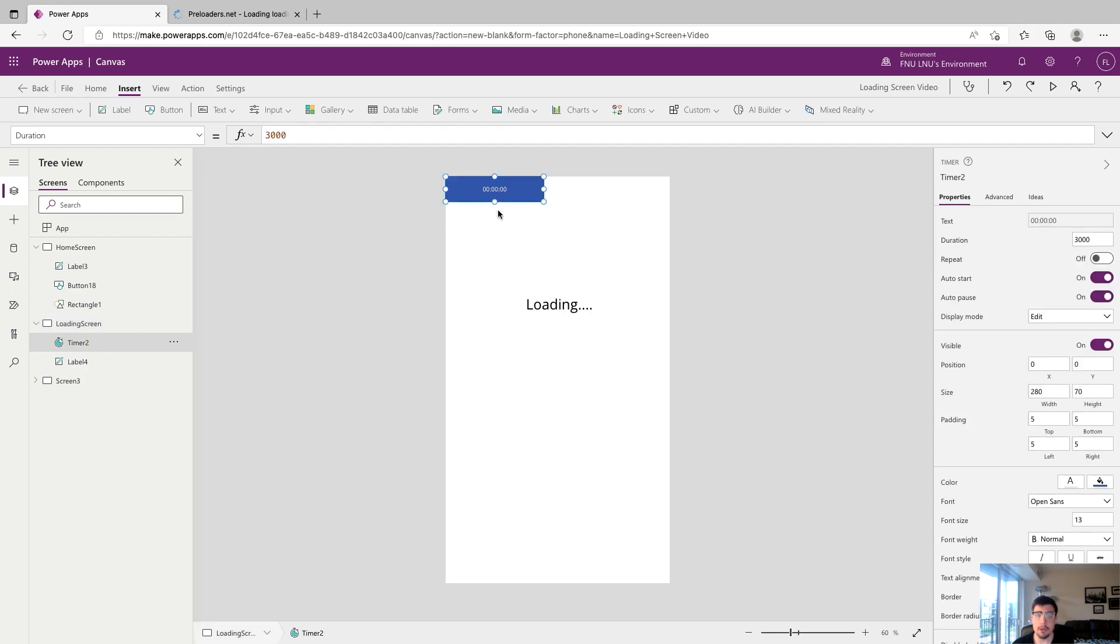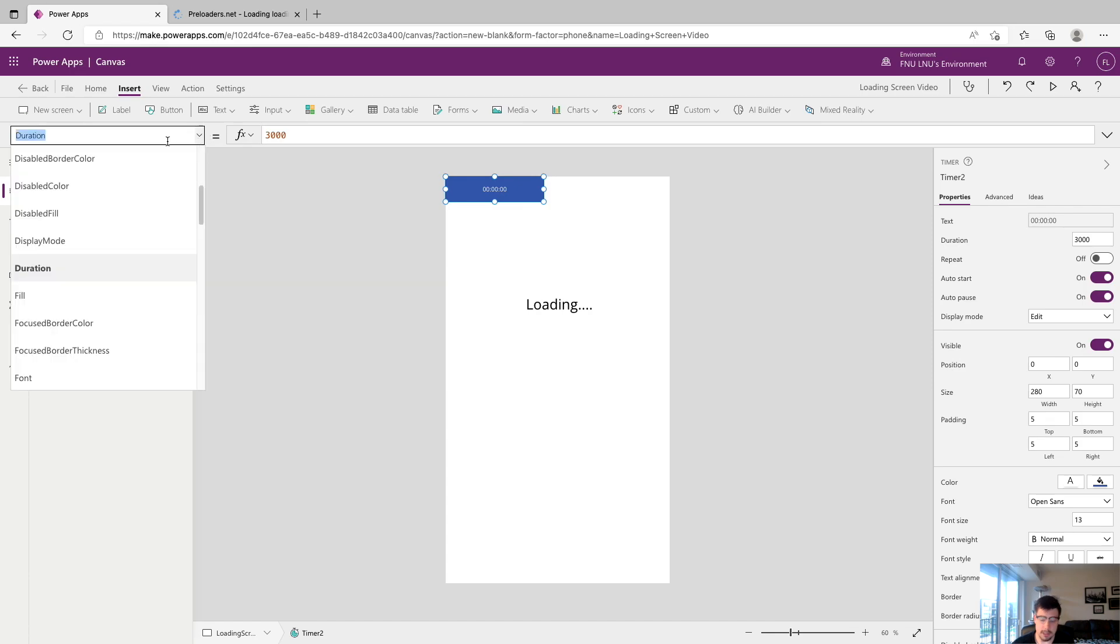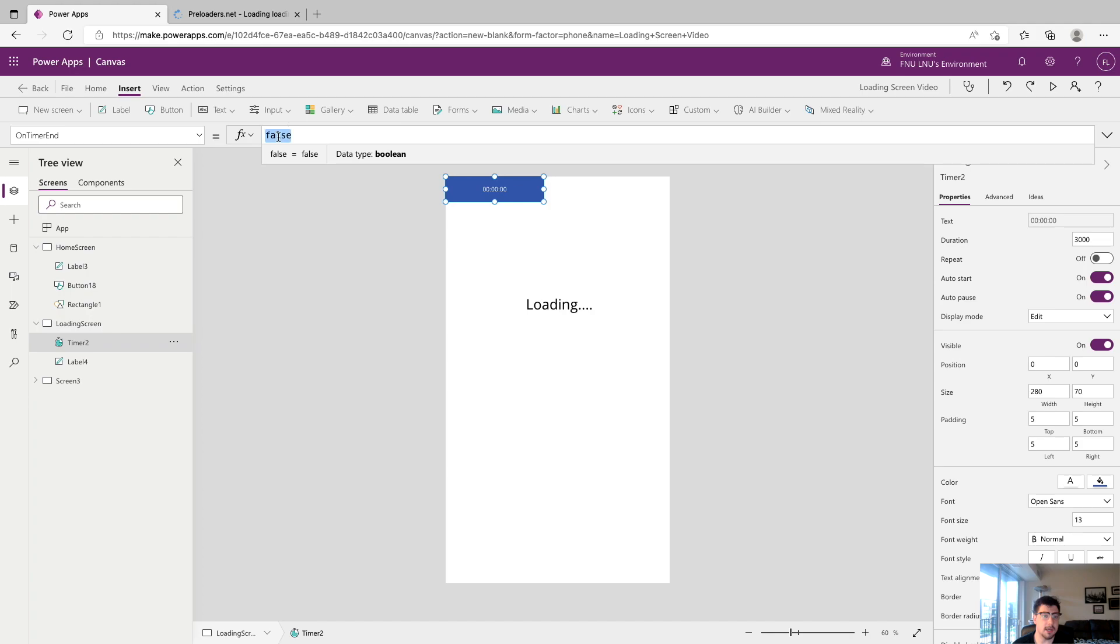What we want to do now is find the property on timer end. This property says hey when the timer is done, after the three seconds or whatever interval that you set for it is up, what's going to happen. What we want to make it do is navigate to the success screen which in our app is called screen 3. We're going to do navigate and screen 3.